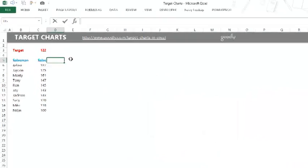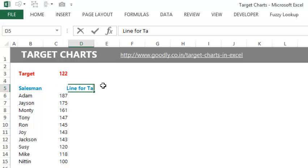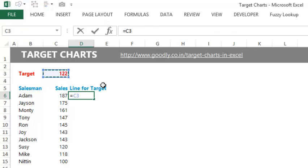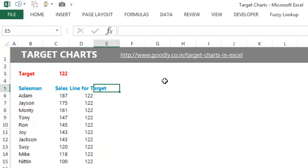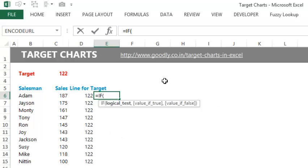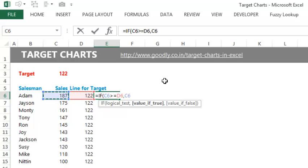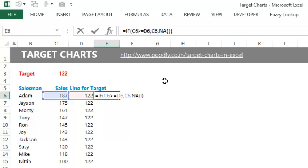I'm going to add a heading here: 'Line for Target.' I'll take the target value, lock it, and drag it down. Since the target is going to be the same for all, I have the same values everywhere — this ensures a straight line. Next, I need the values that have met the targets. I'll write a formula: if sales is greater than or equal to the target, give me the value of sales; otherwise, give me NA. NA is something that is omitted in the chart when you do not have a value.